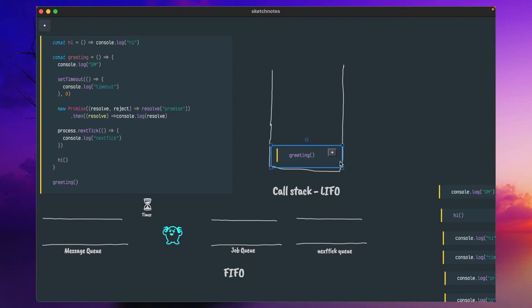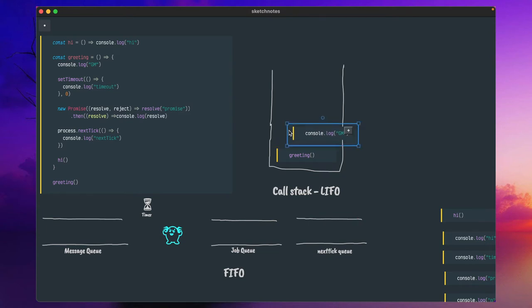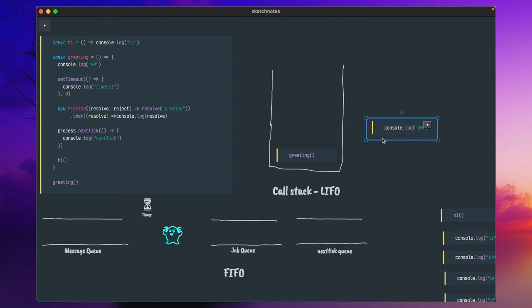It will go inside and try to put other lines of execution into this call stack. Once it goes inside greeting, it encounters console.log. So it will bring this console.log and put it into the call stack. The Node.js runtime will encounter console.log and immediately execute and print 'good morning', then remove this console.log from the call stack.